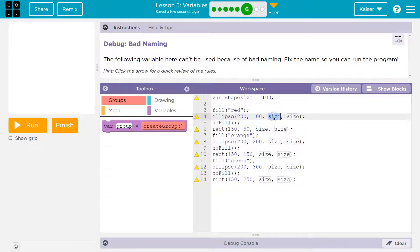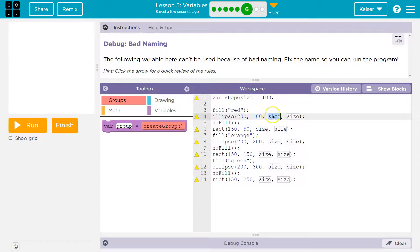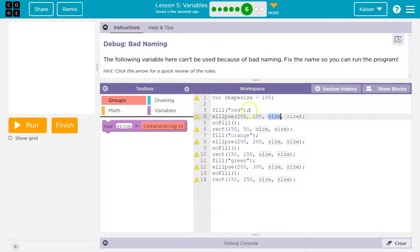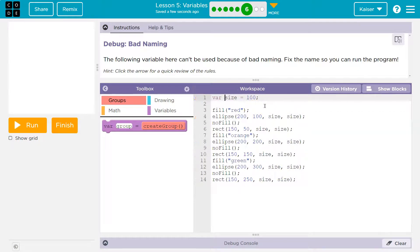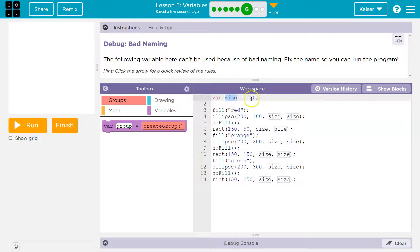So I could change all of these size to be the word shape size, no space, and that way it would draw it out. Or if I don't want to change all of these, I could just change one thing. This up here, because now this size variable will match these words down here.